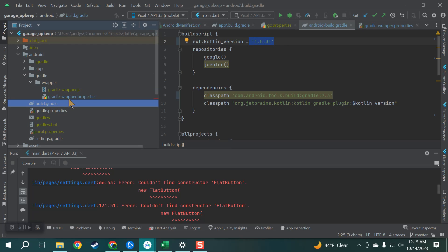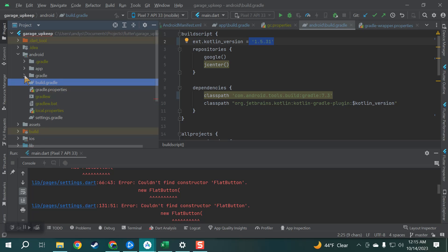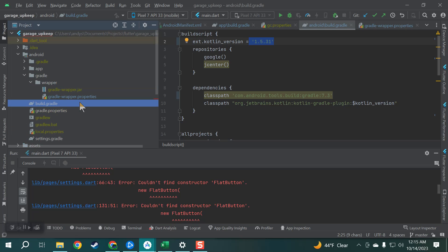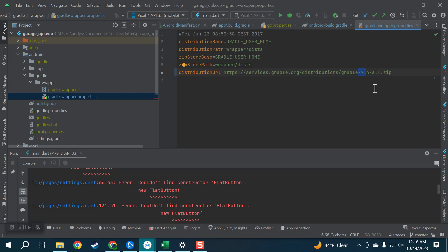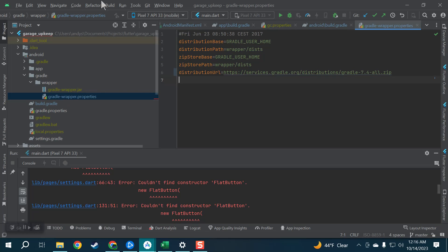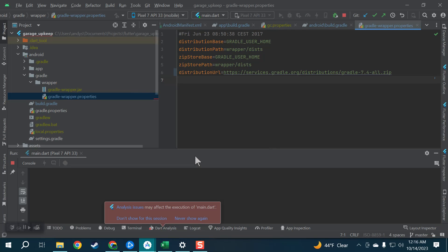And then let me think. You also under, let's expand Gradle here, you also want to double click this and make sure this is the latest Gradle distribution as well. So I just kind of Googled it. Maybe I'll put the link in the description to where to look for this. But yeah you paste that distribution link and if you just click on this little run main dart it should go.